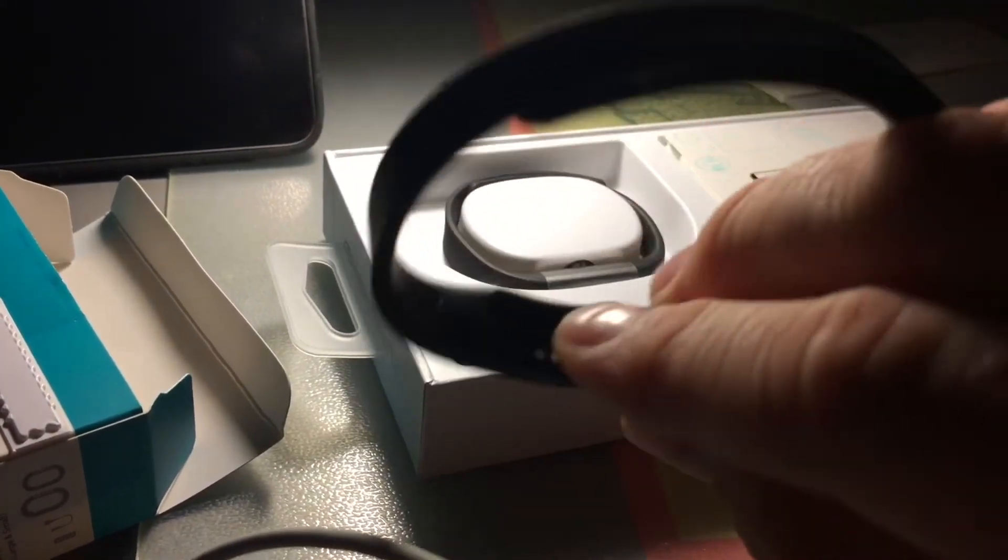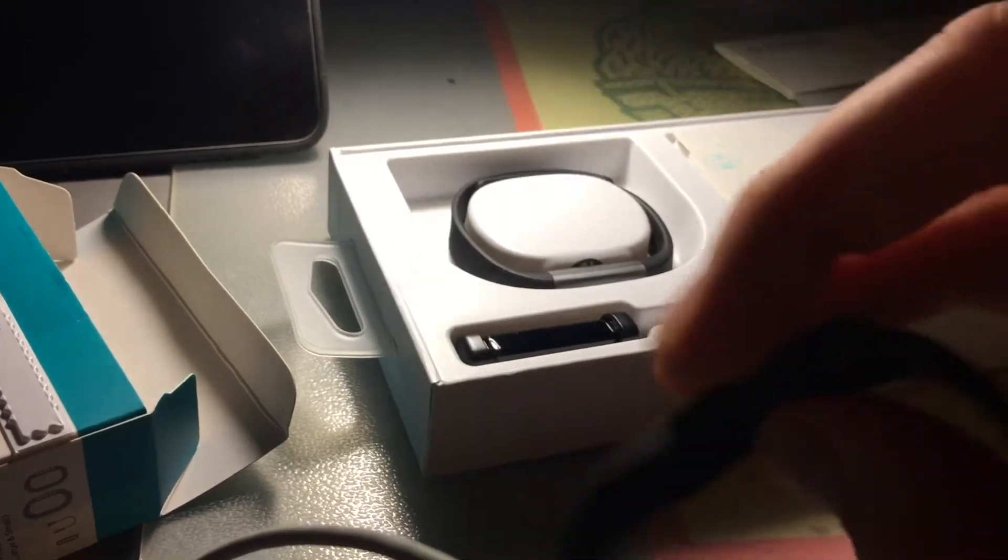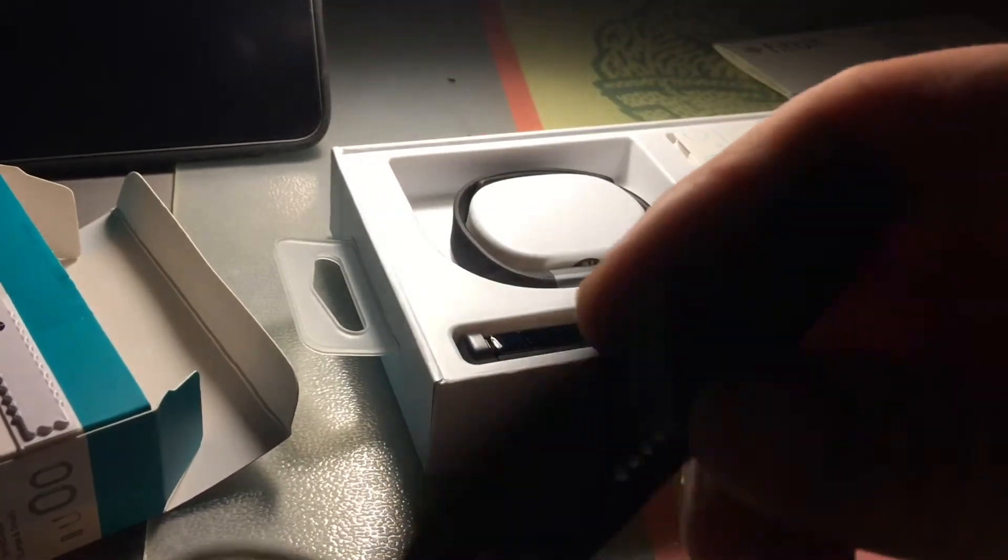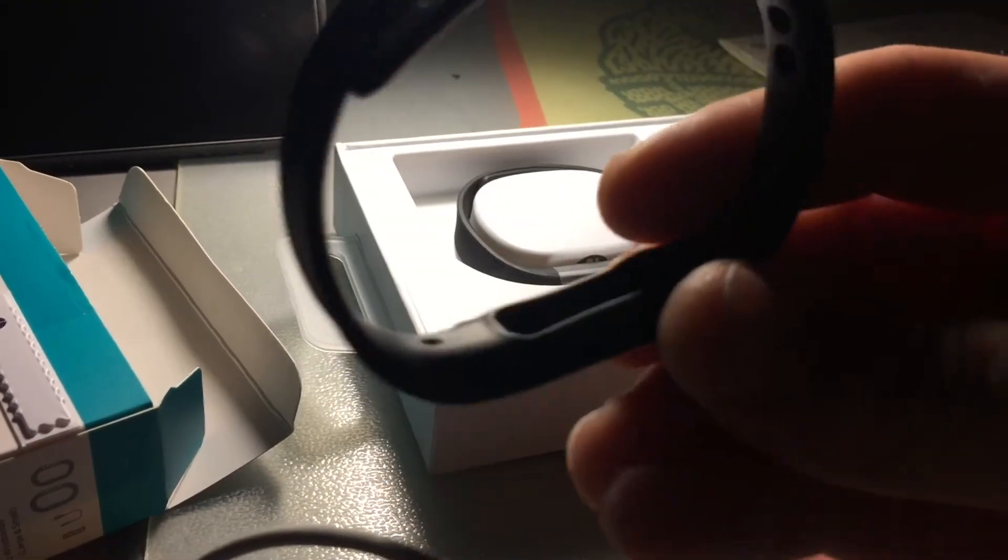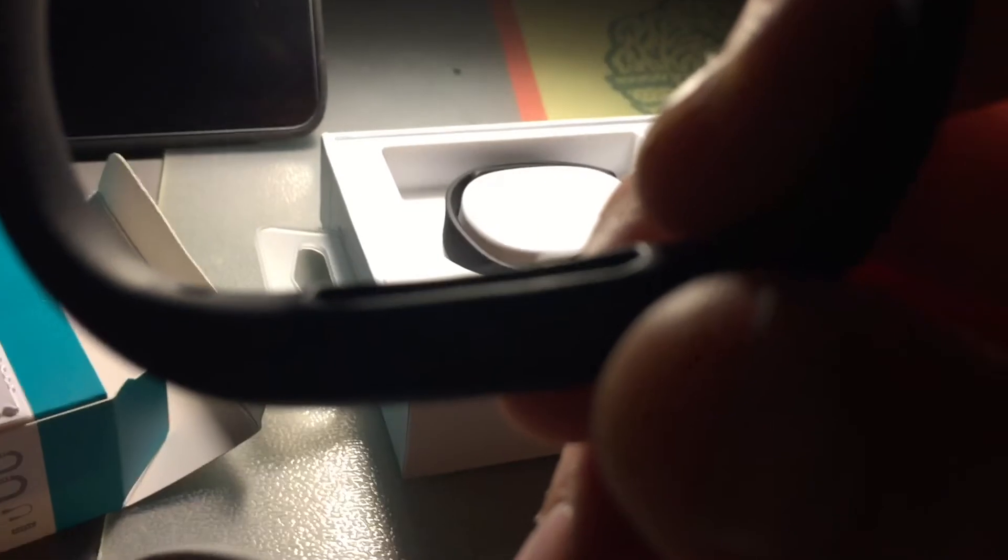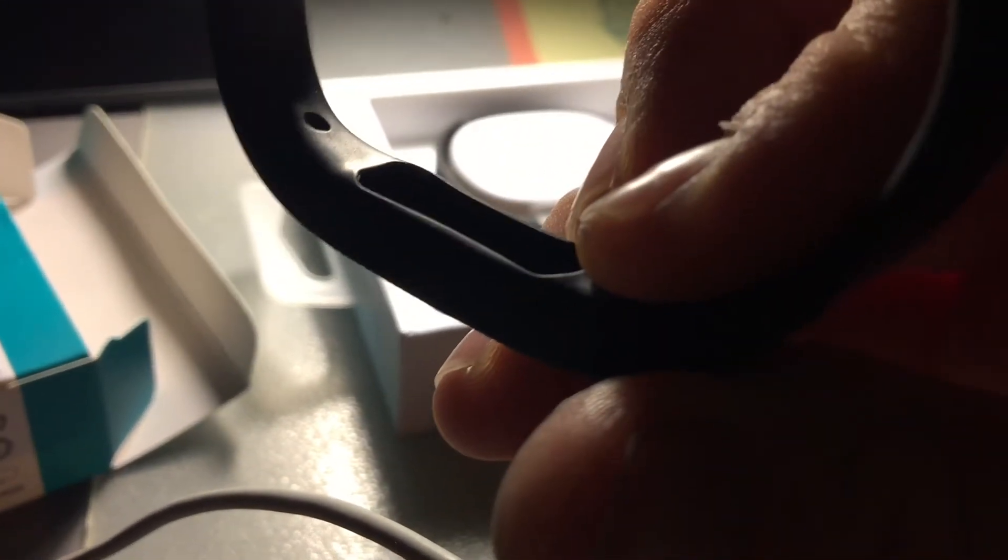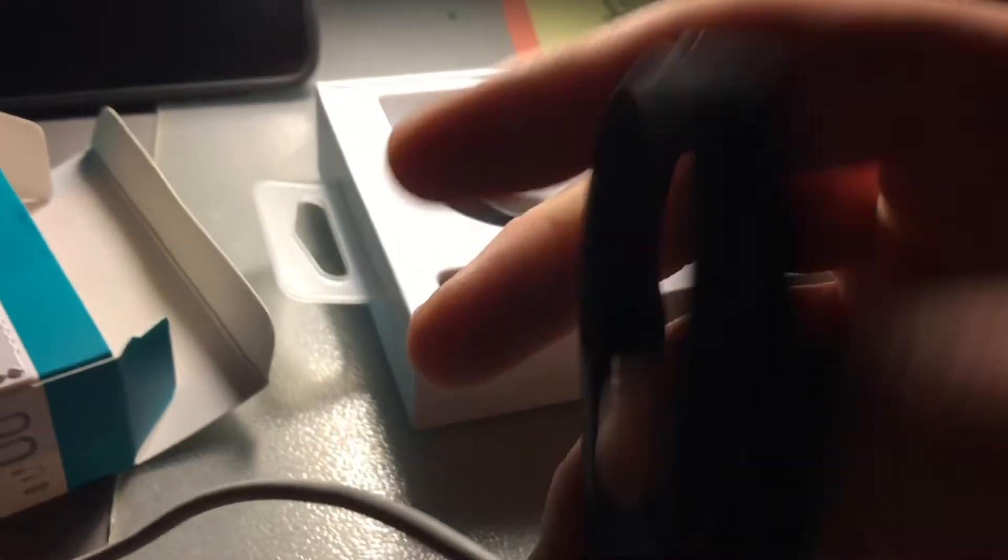I'll still keep the band. That's why I think the band, the tracker itself fell. Because if you can see, the edges are kind of out. That's why it slipped out.